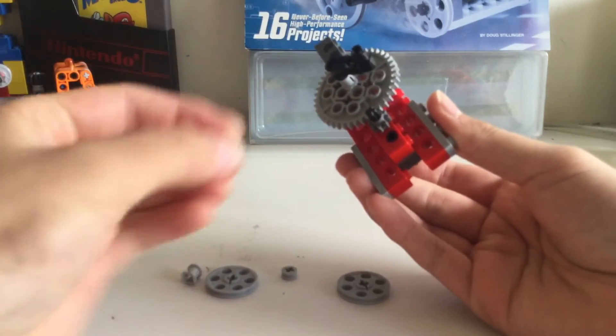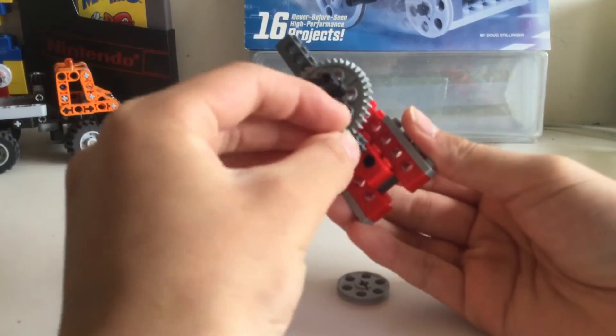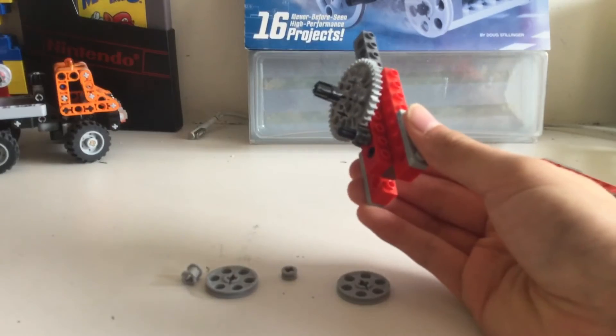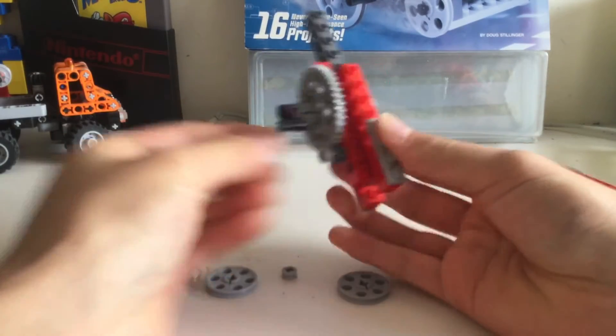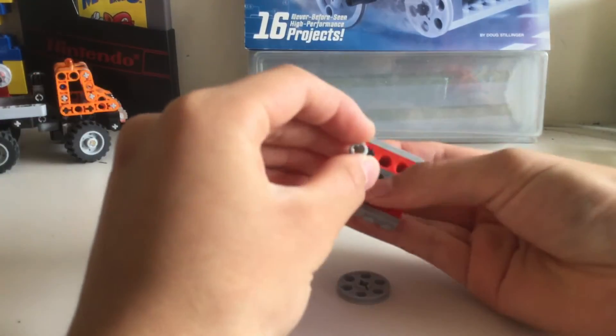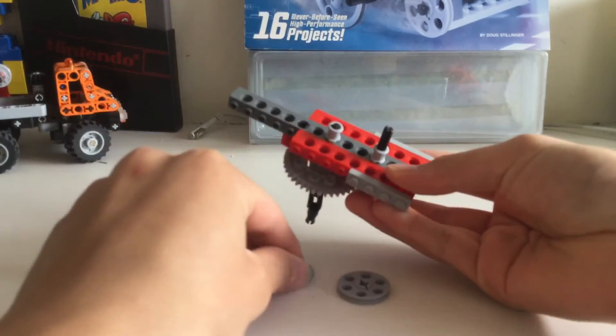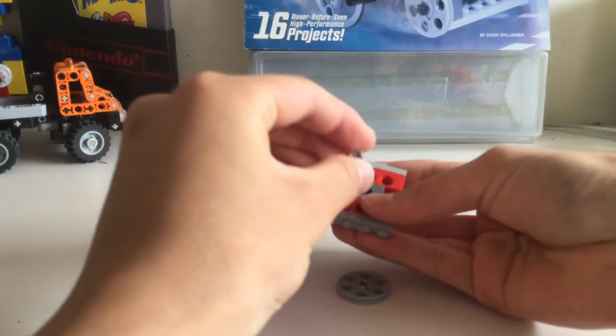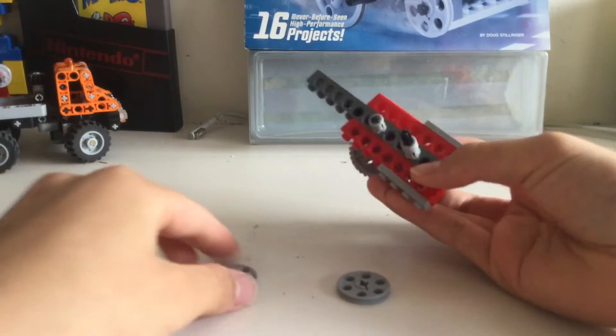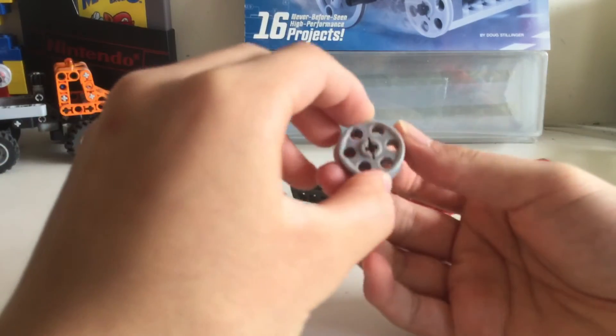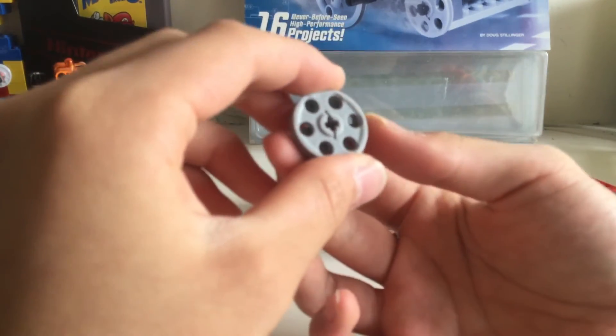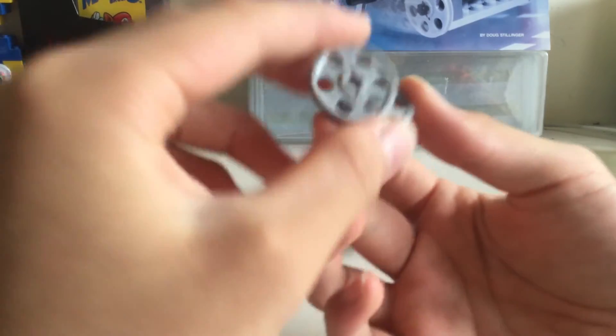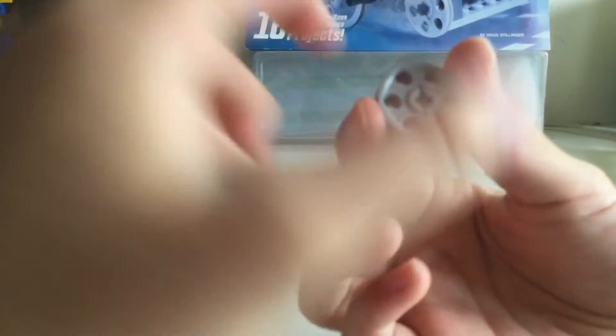Put this thing right here - I don't know what it's called. Then put this washer on the other side and another one of these. Try to align these two wheels so the holes line up, like this.